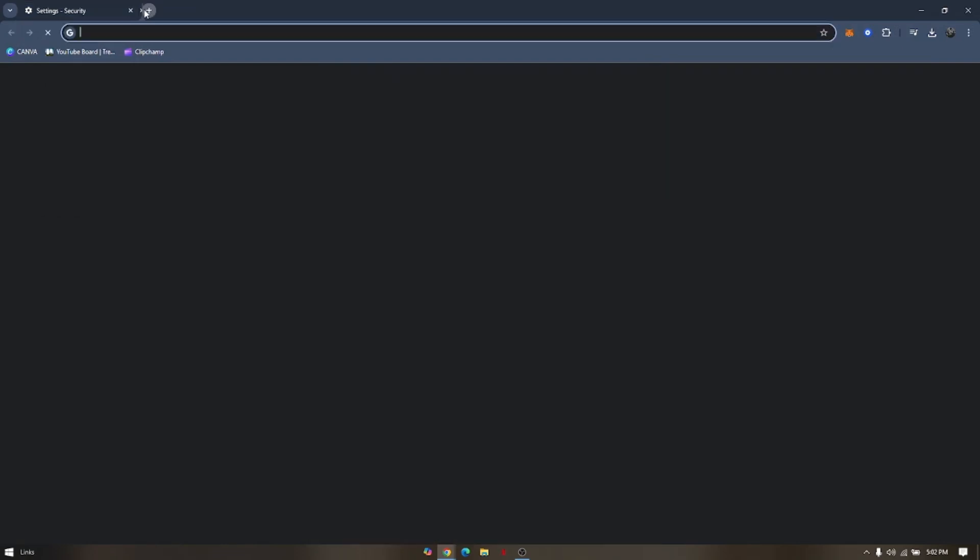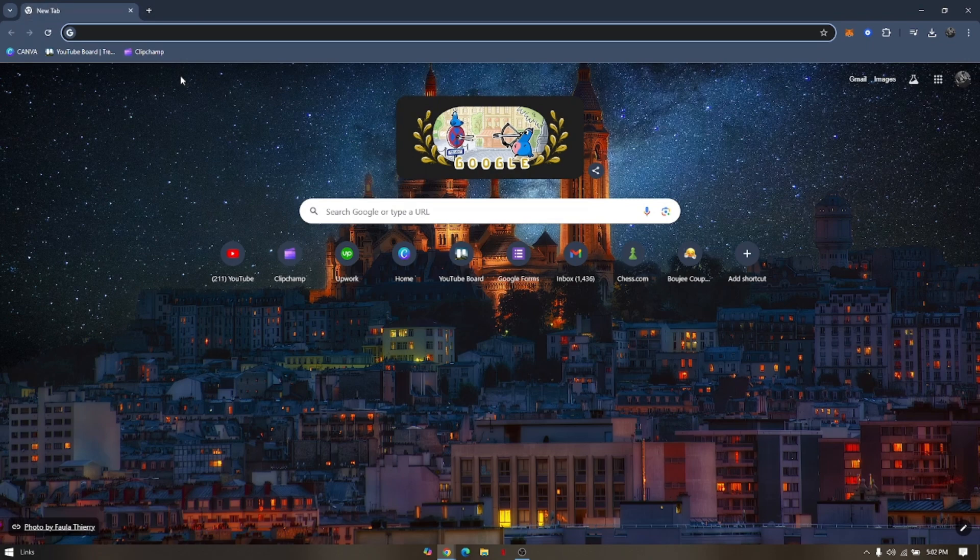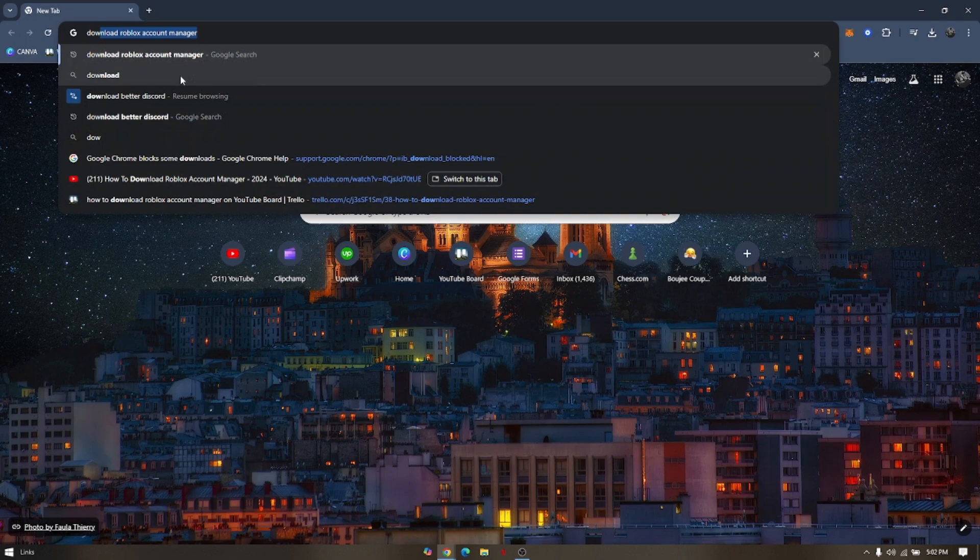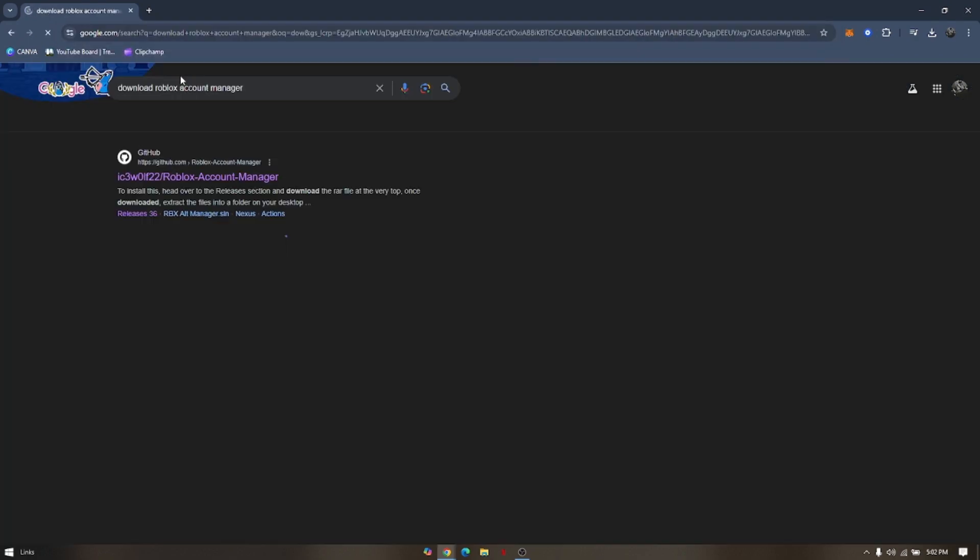And then after that, we can download the Roblox Account Manager. Go to your search bar, type in Download Roblox Account Manager.